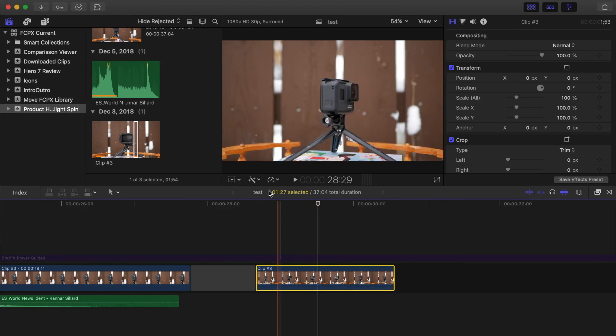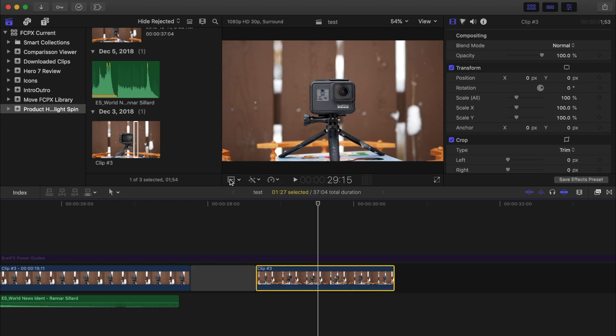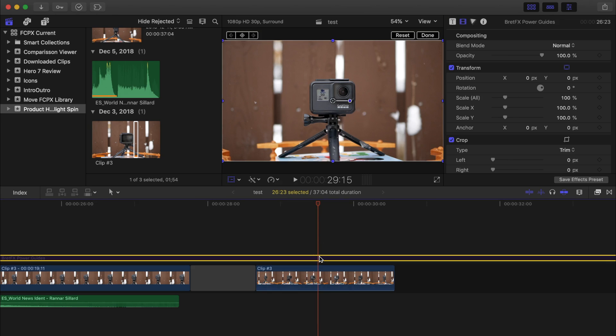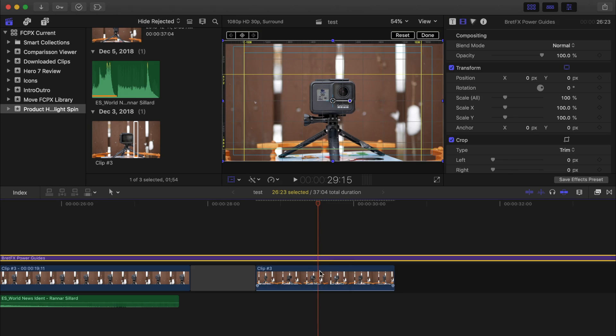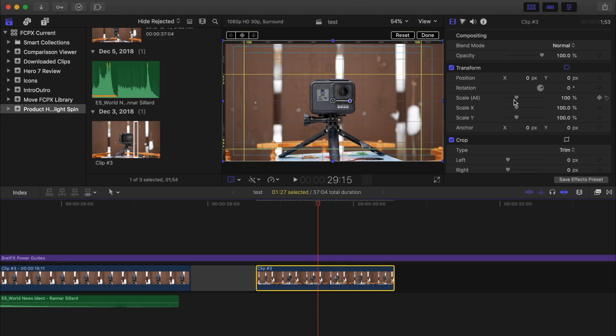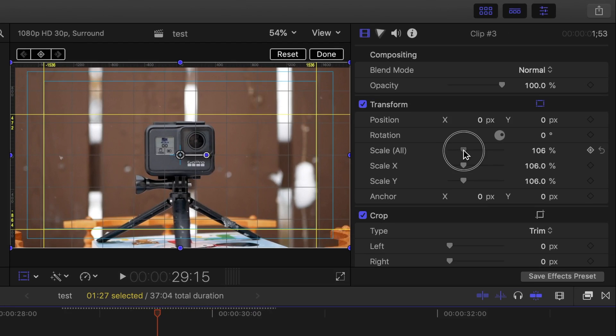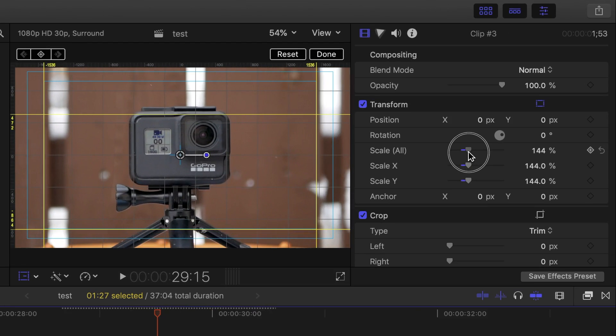Next, I'll use the transform tool to straighten and reframe my clip, and to help me line everything up, I use Power Guides from Bradfx.com. I'll link this plugin in the description.